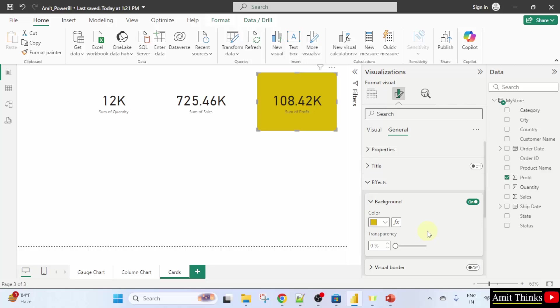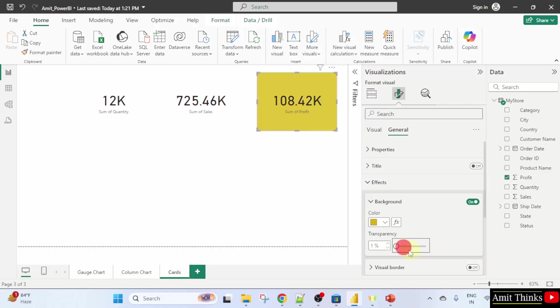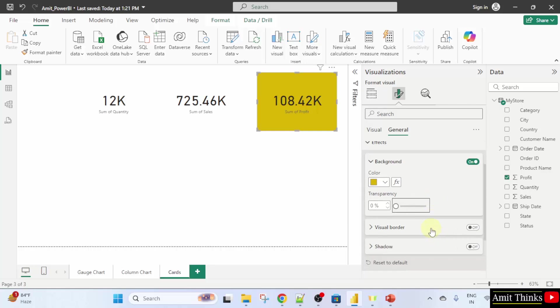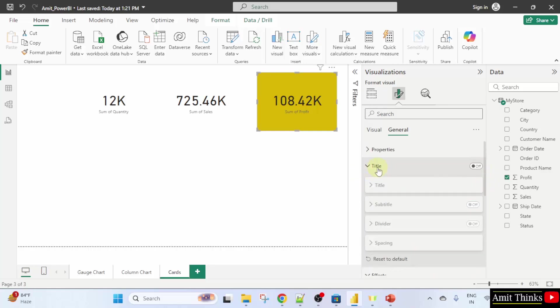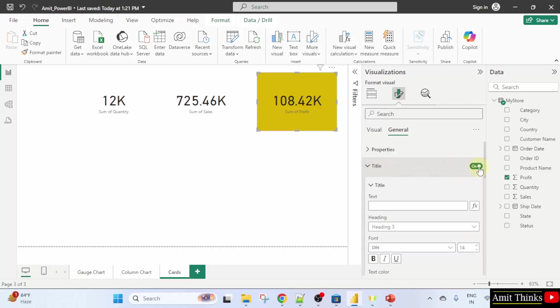You can also do other stuff. Set the transparency by clicking here like this or I'll keep it the default zero percent. You can also set the title here.